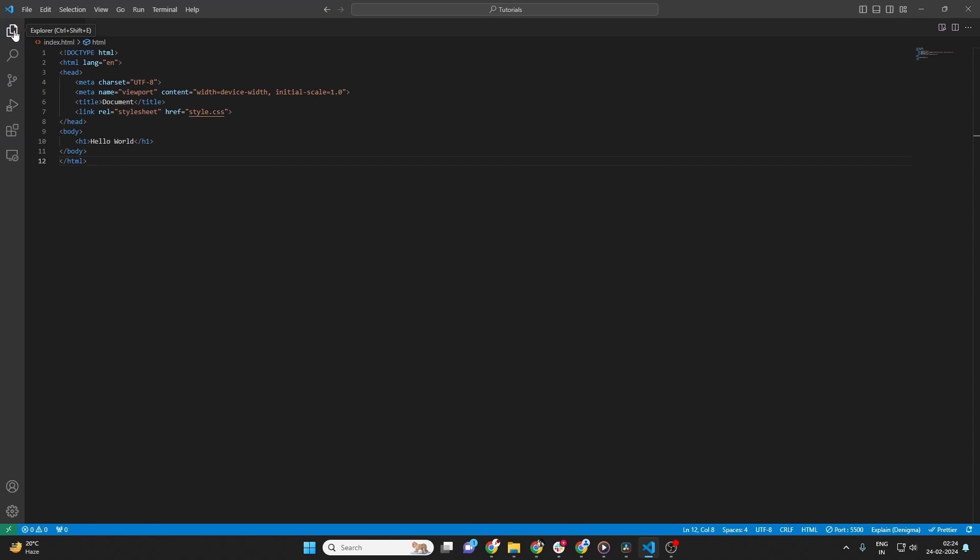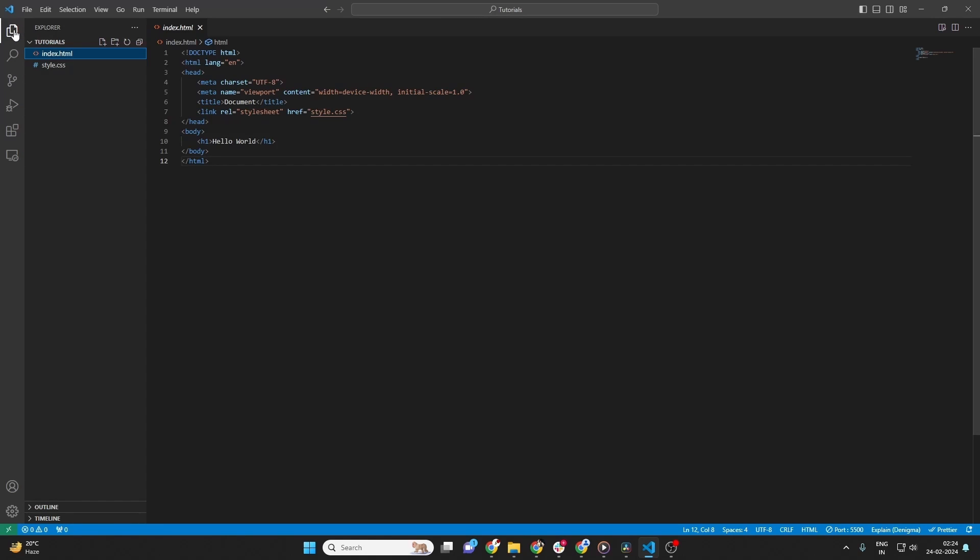In Visual Studio Code, navigate to the Explorer view by clicking on the first icon in the activity bar on the side, which looks like two documents.